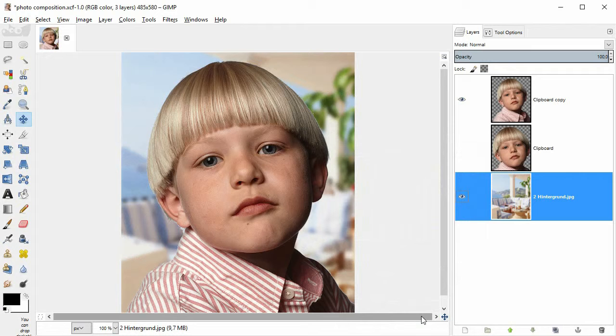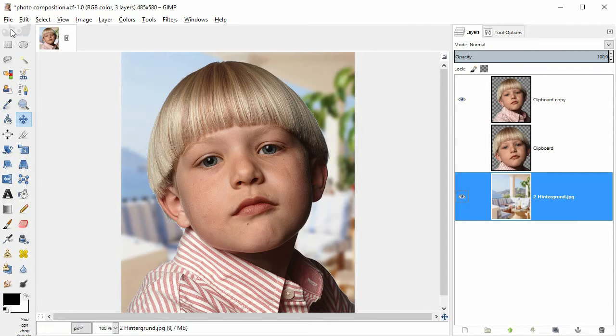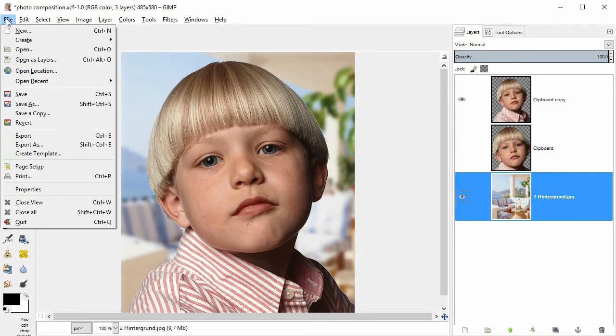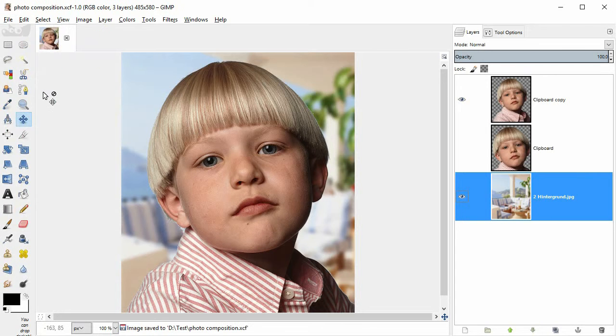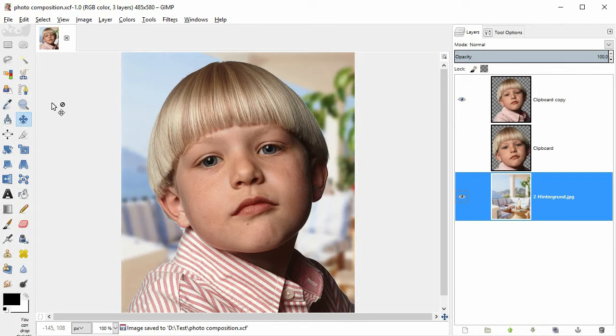So here you see the main subject on a new background. And it has been blurred too. I will simply save my work again. So that was it. A fast and simple photo composition in GIMP.